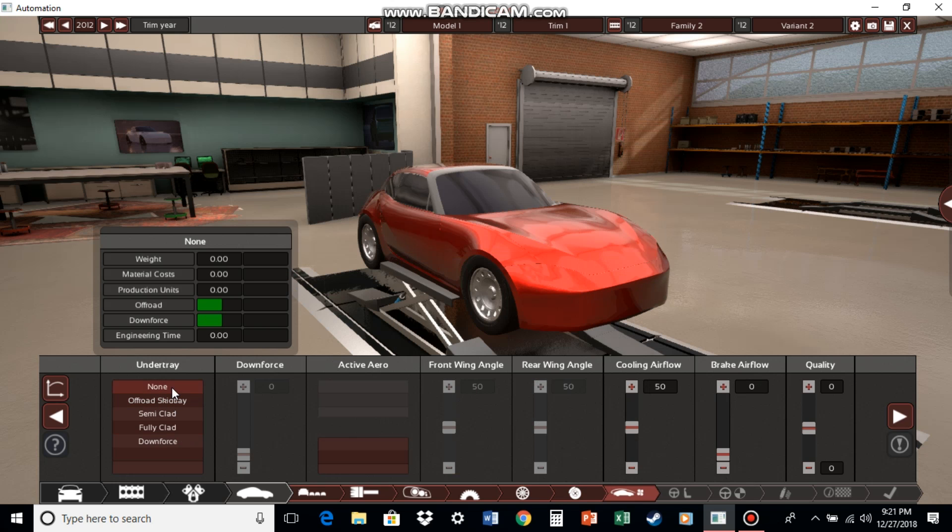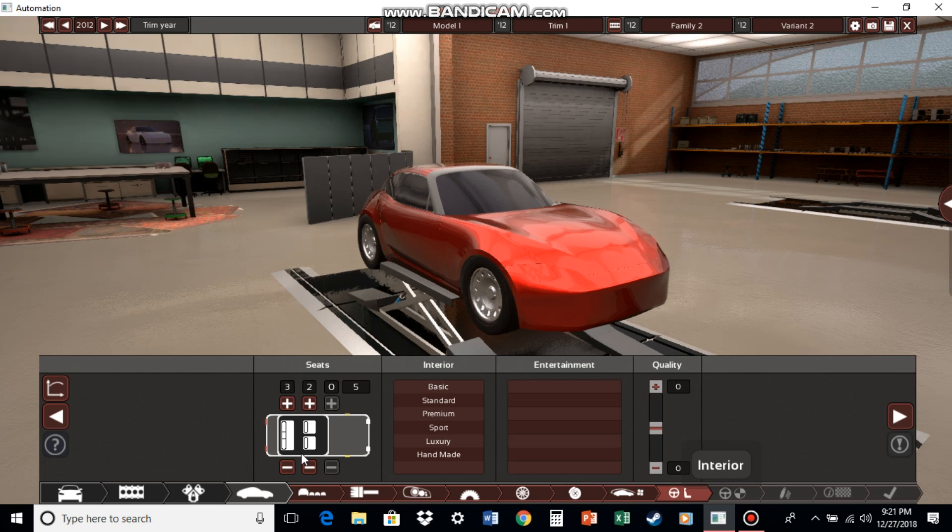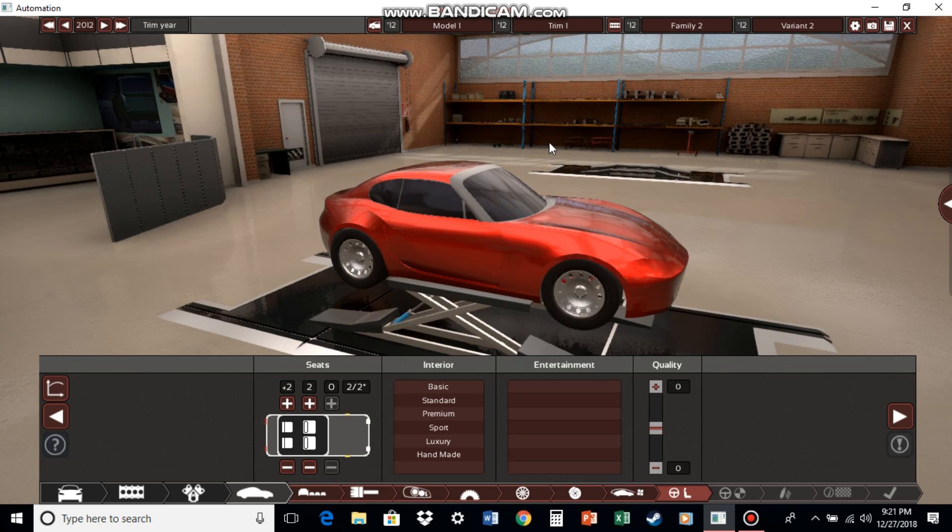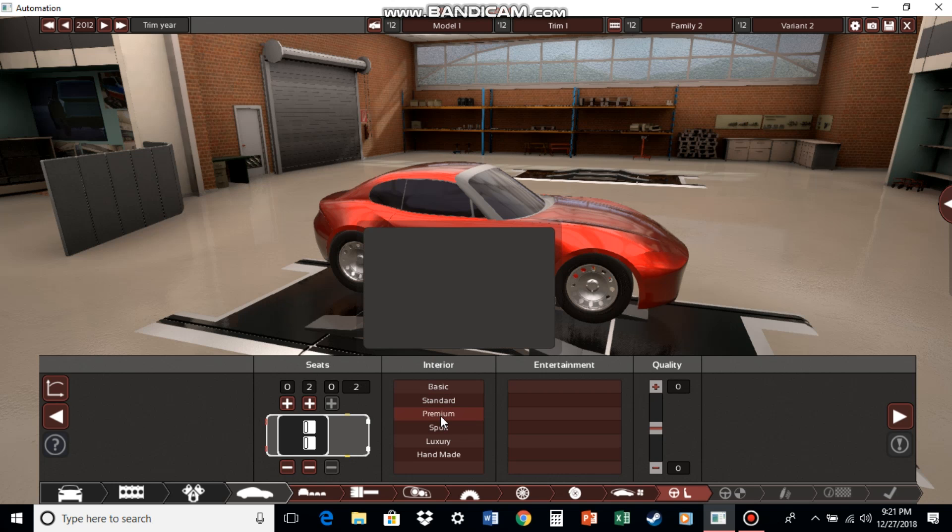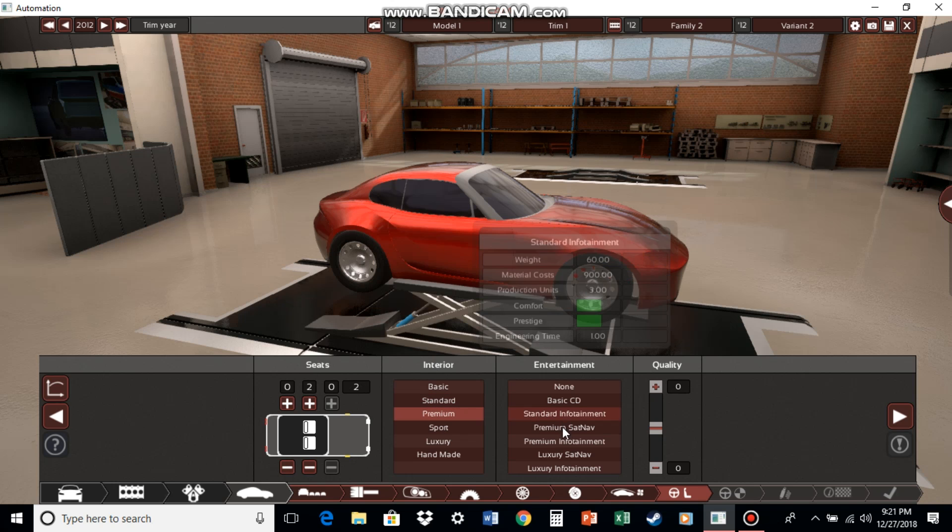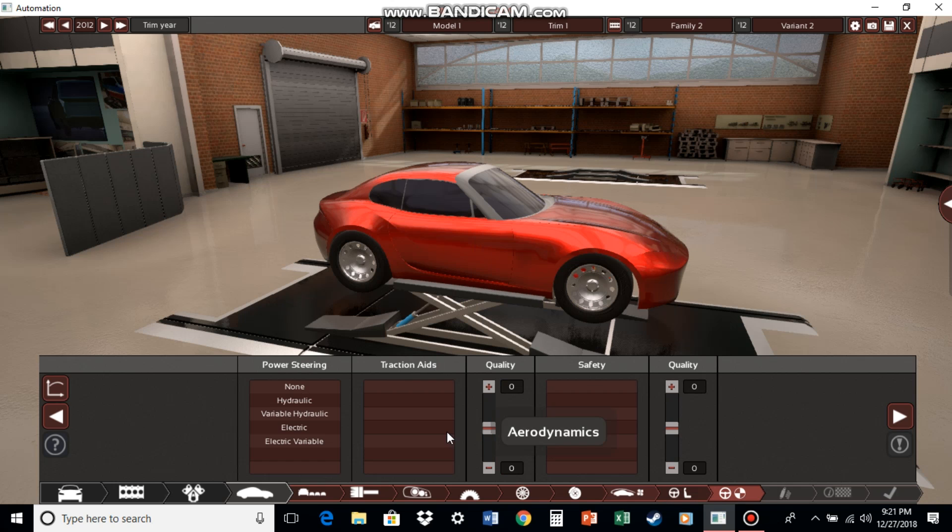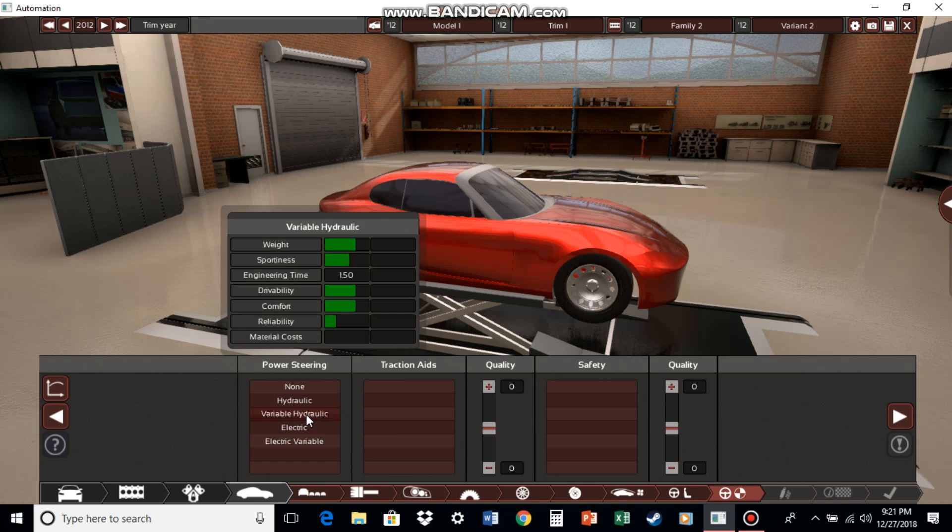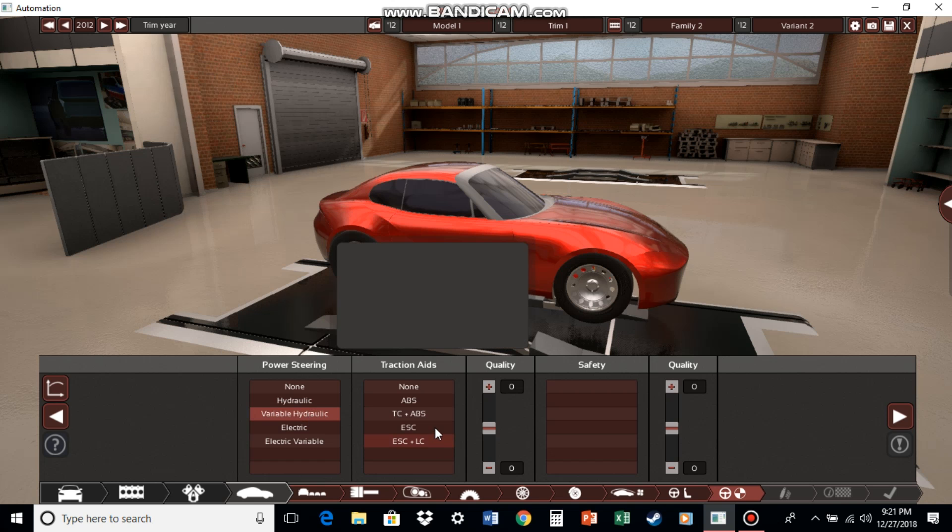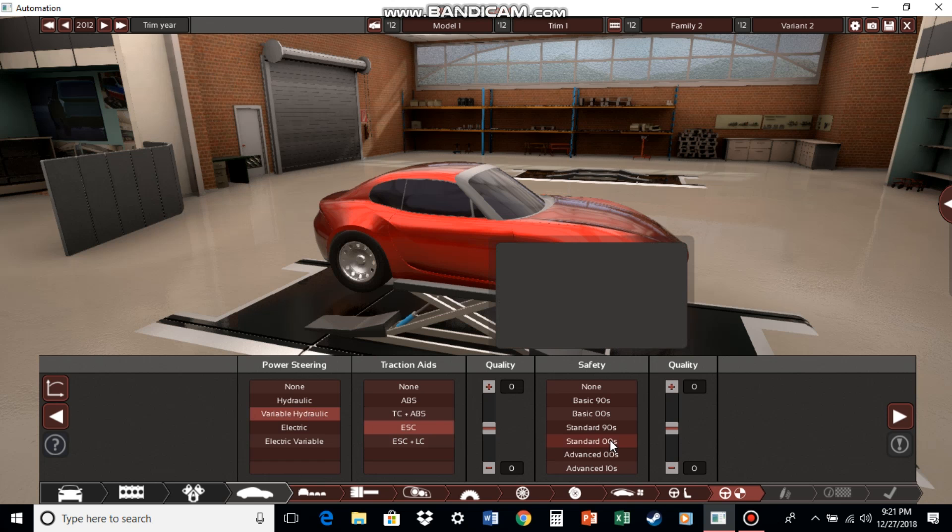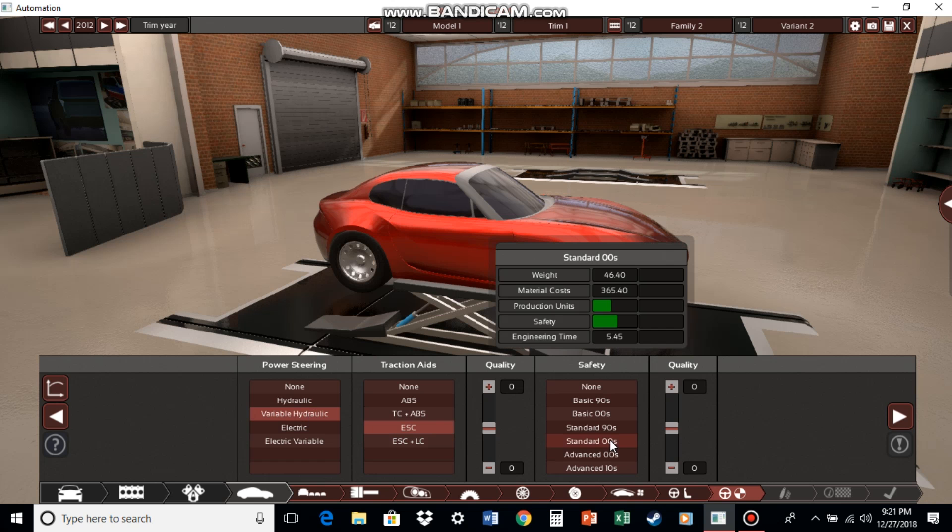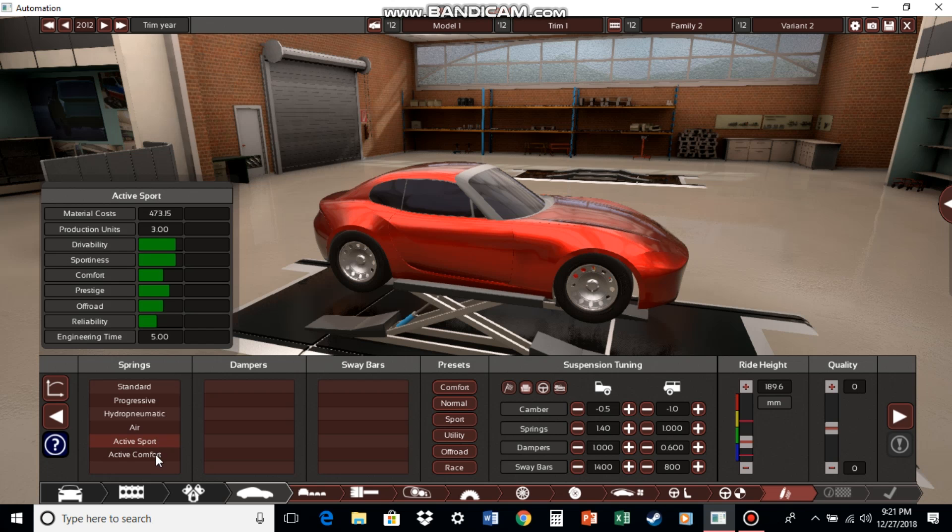And as for the undertray, we're not doing an undertray just yet. Well, we kind of want this to be a two and two. Although to be fair, nah, forget it. Let's just go two seats. Standard infotainment. Variable hydraulic. Electronic stability control. Standard 2000 safety. Active sport or active.